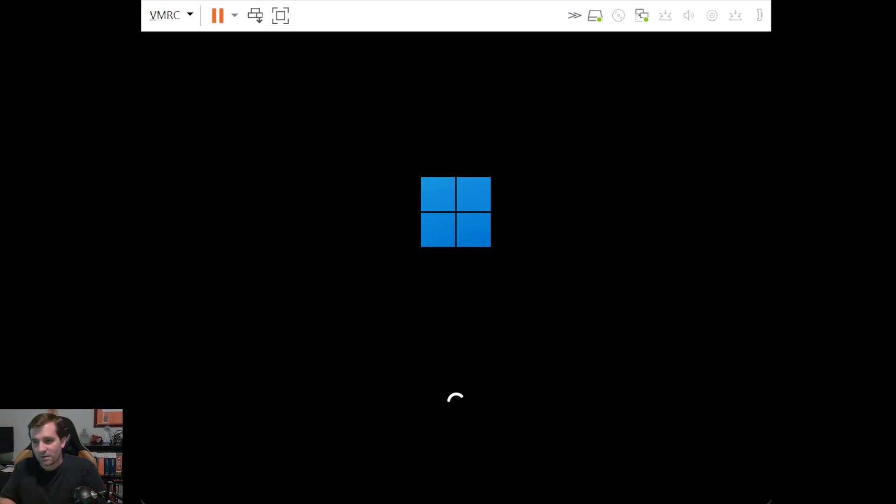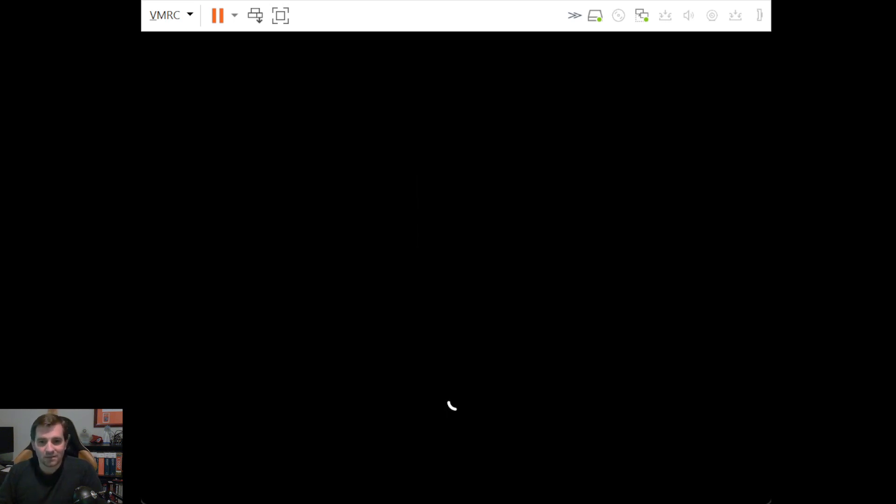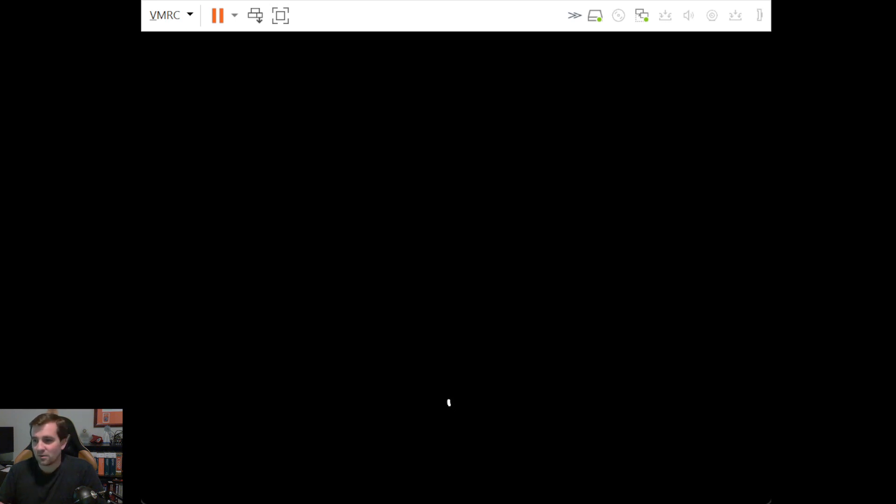Fair warning. This is the SAN, the slow storage on the SAN. So it's not going to boot up super quick. Obviously your home systems are going to be a lot faster. I'll pause while this loads.